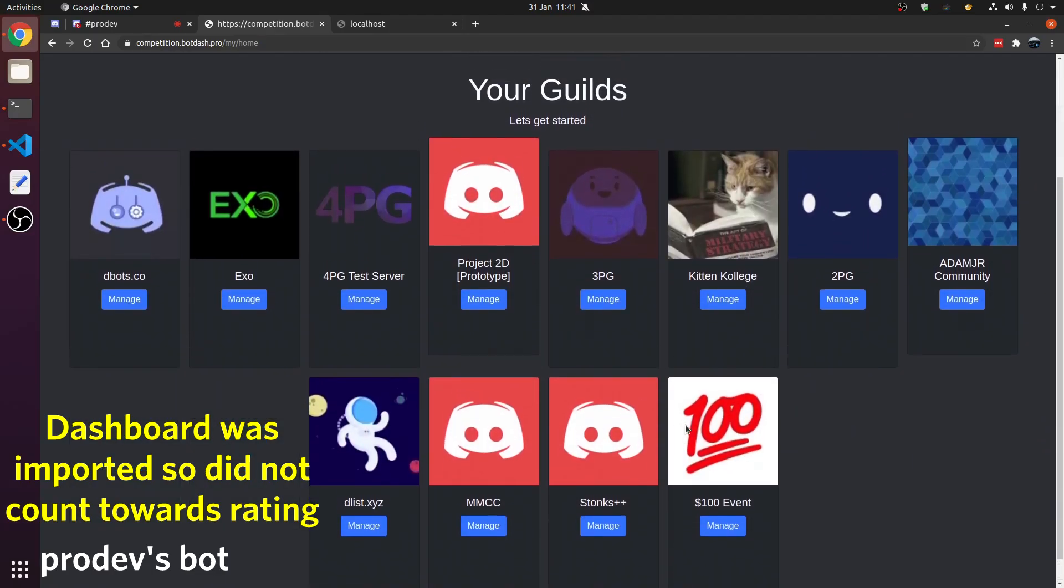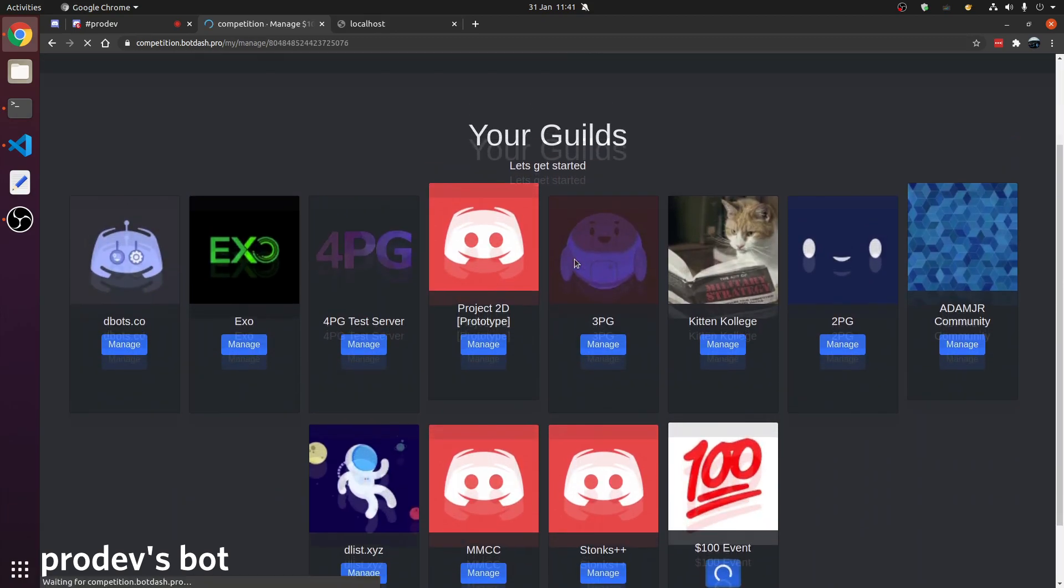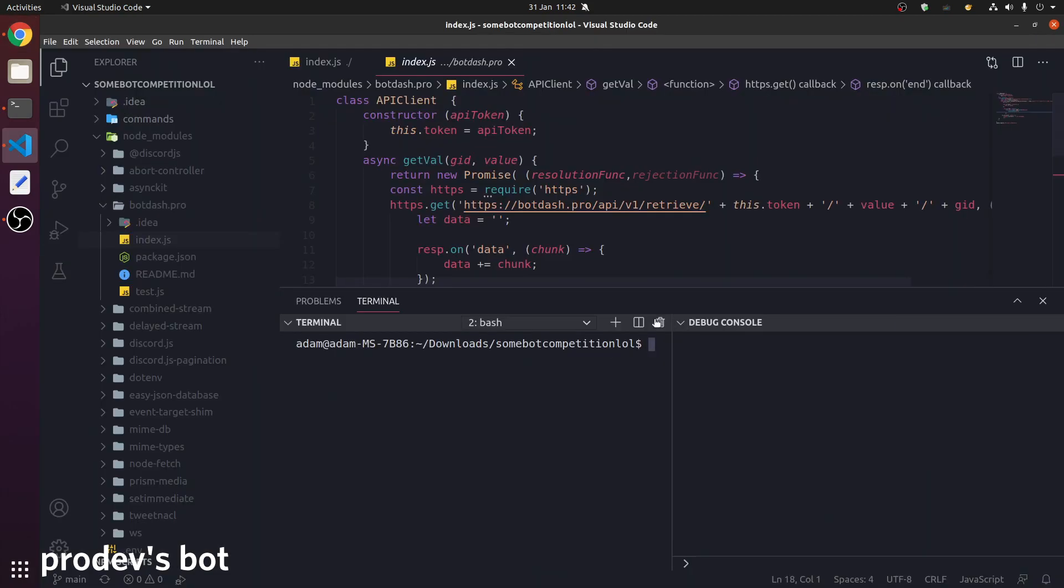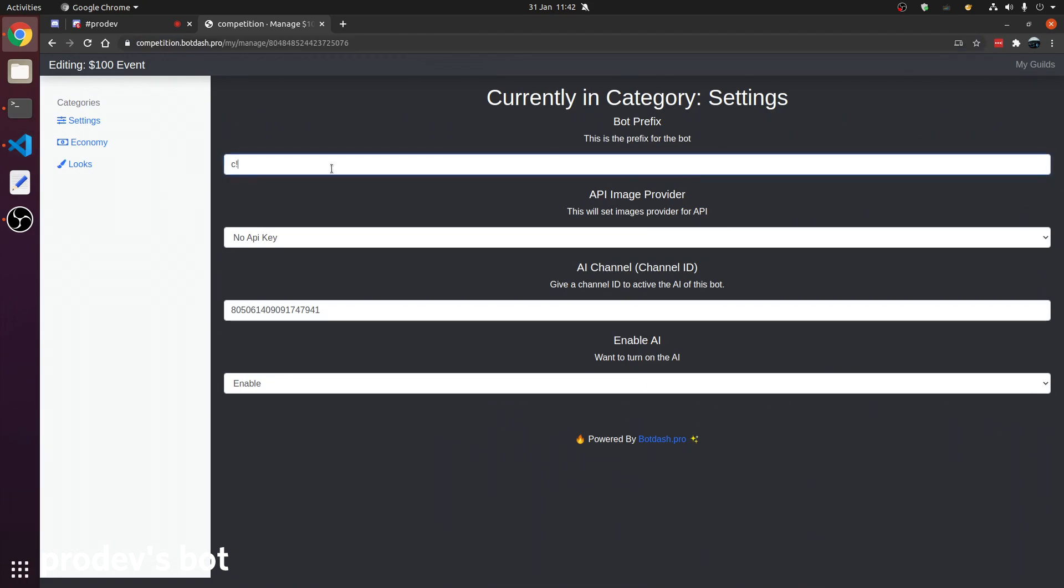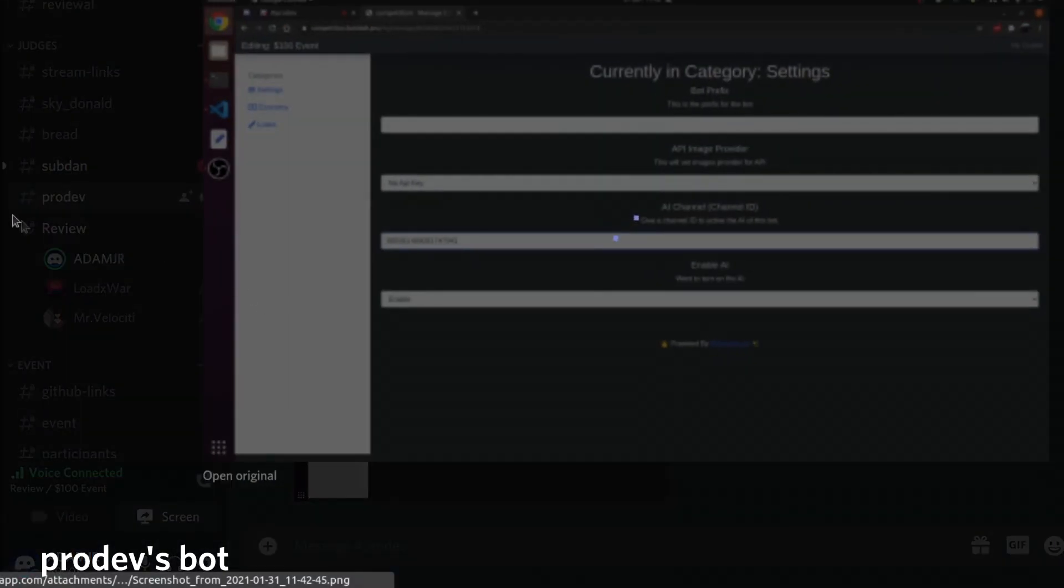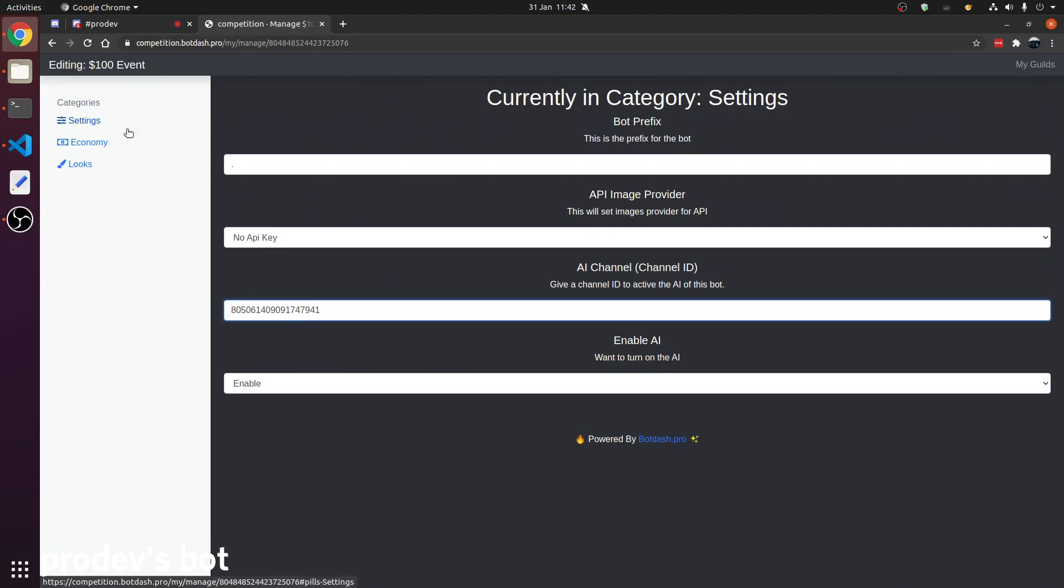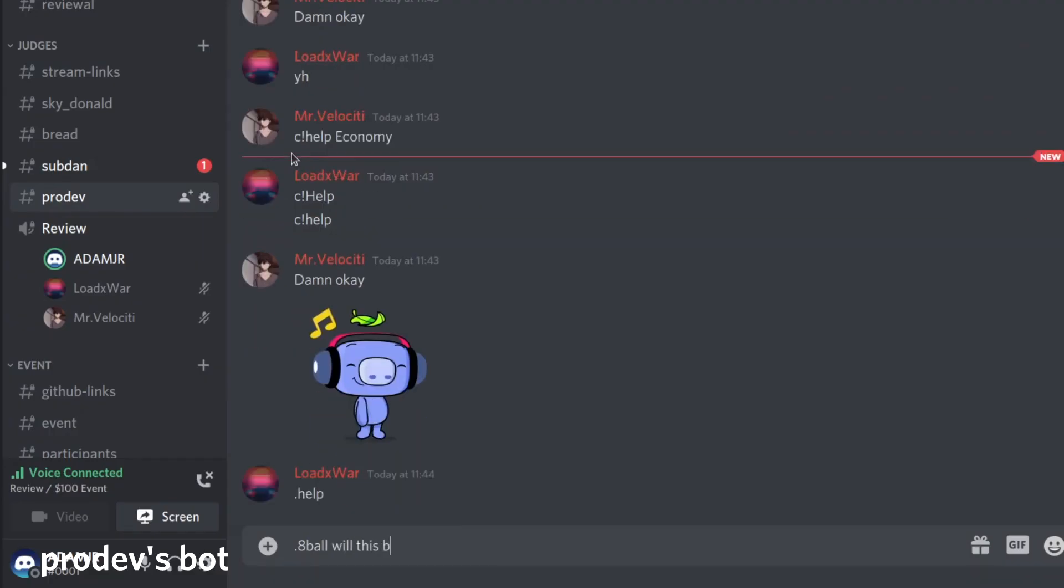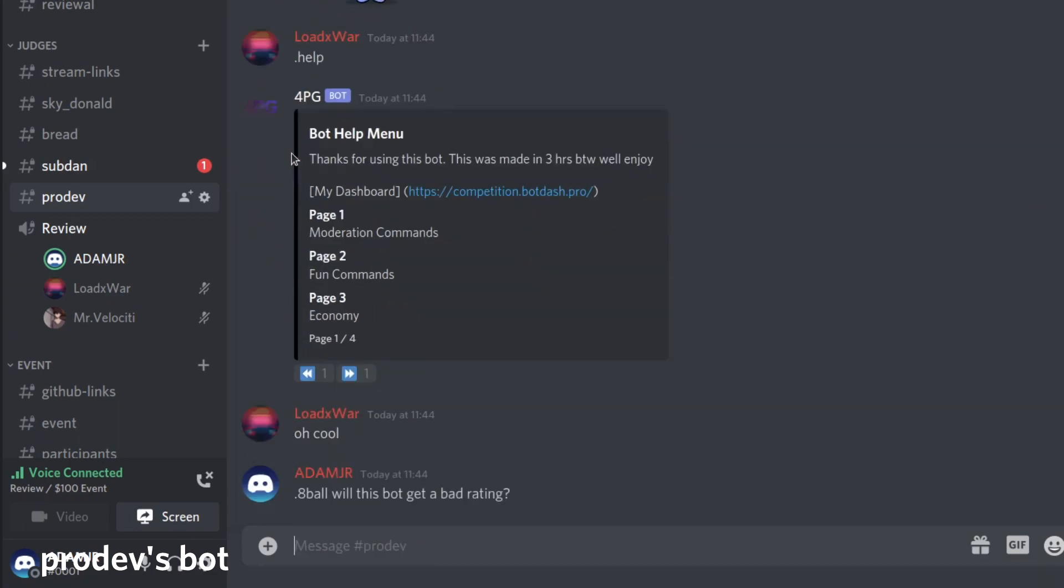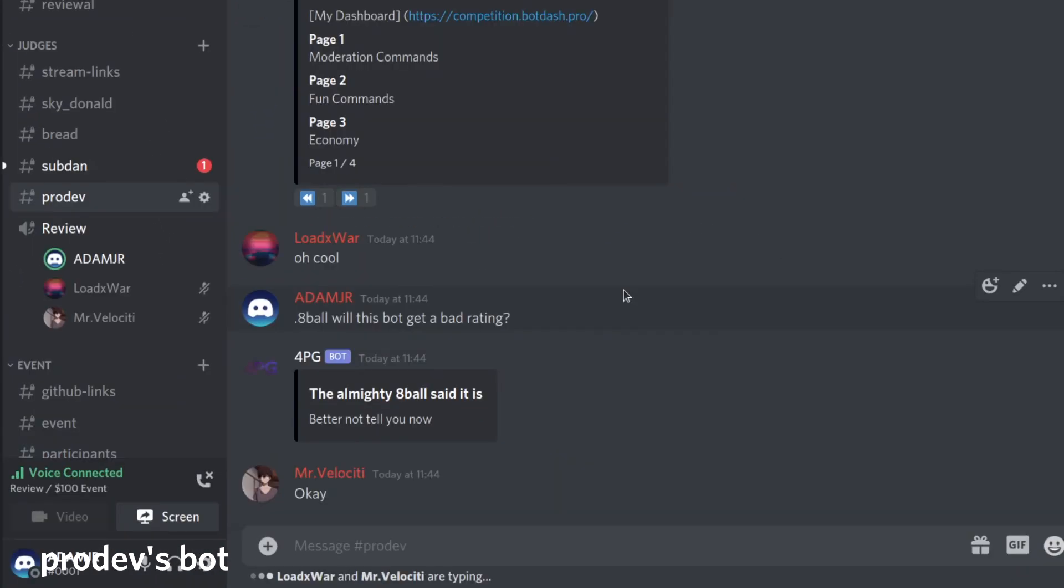We can manage servers. It looks like it's online. There it is. We can change the prefix to dot. Dot help. The dashboard itself does not count, because it was made apart from the stream. Will this bot get a bad rating?